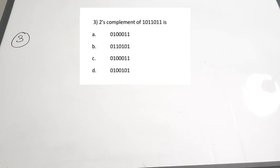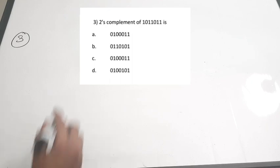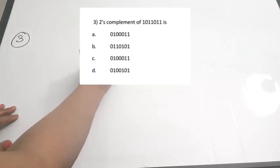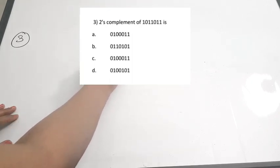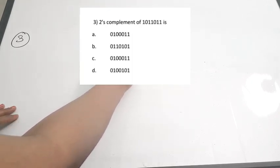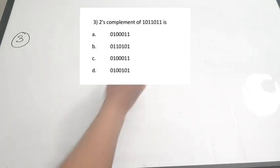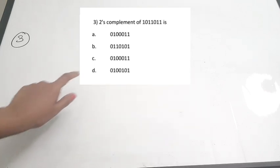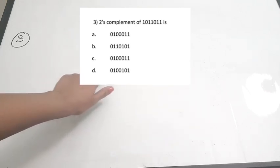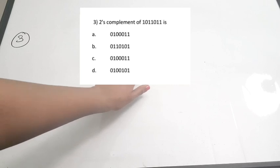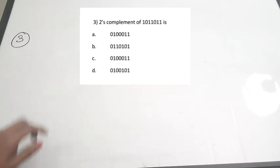The third question: find the two's complement of the number 1011011.